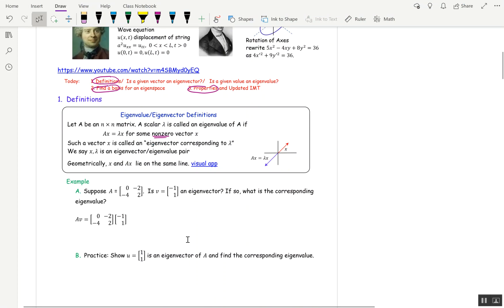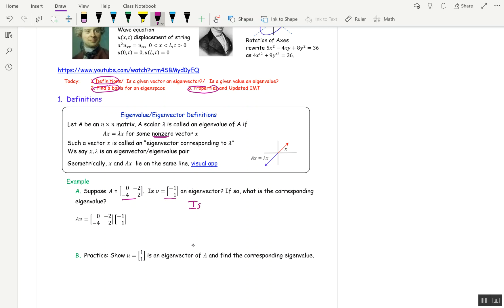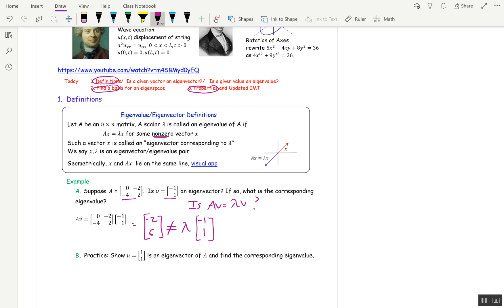So let's do some computations. Suppose A is this matrix and V is this vector. Is V an eigenvector for A? If so, what is a corresponding eigenvalue? We want to know: is AV equal to lambda V for some lambda? We compute AV and get negative 2 and 4 plus 2 is 6. That is not a multiple of negative 1, 1 for any lambda. So AV is never a multiple of V. The answer is no.